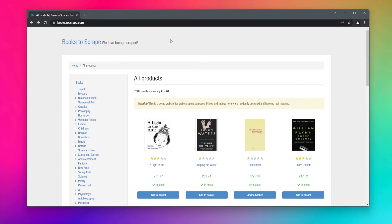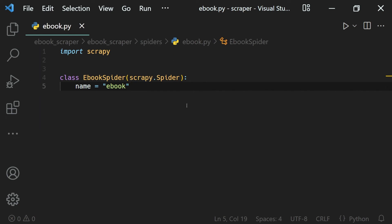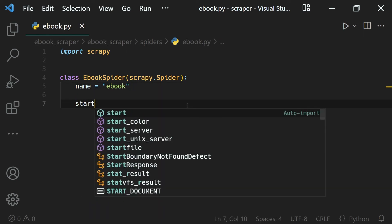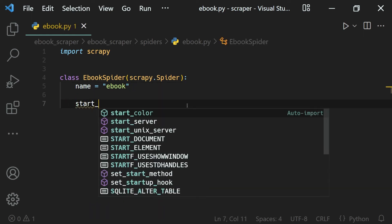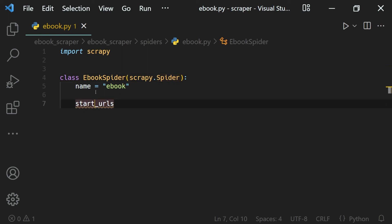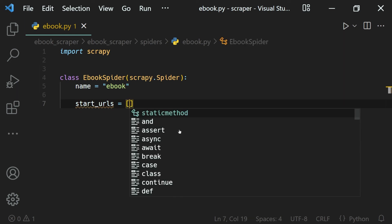To define the URL which our spider should visit, we need to create another class variable called start_urls like this. Scrapy will look for the URLs to start in this variable, and inside of this it will be a list of a lot of links because we can have multiple links to scrape.